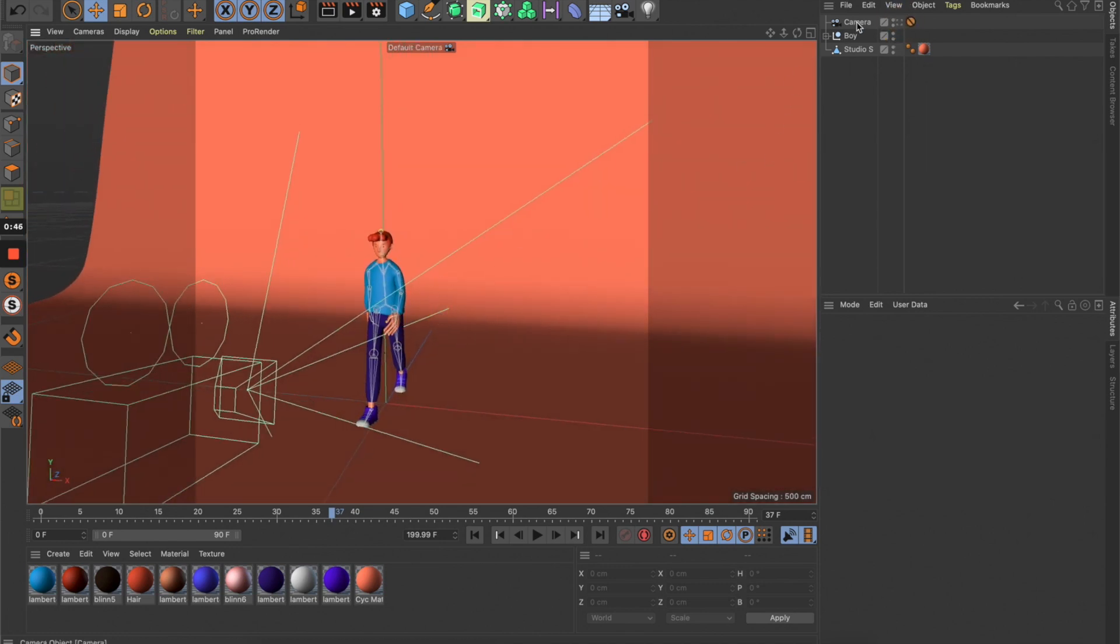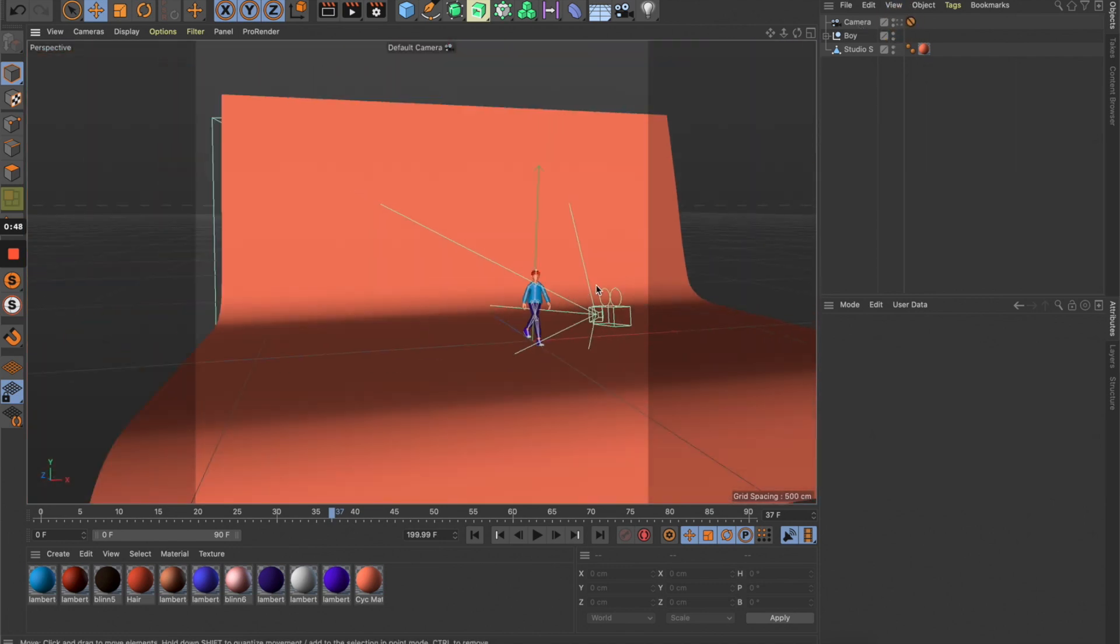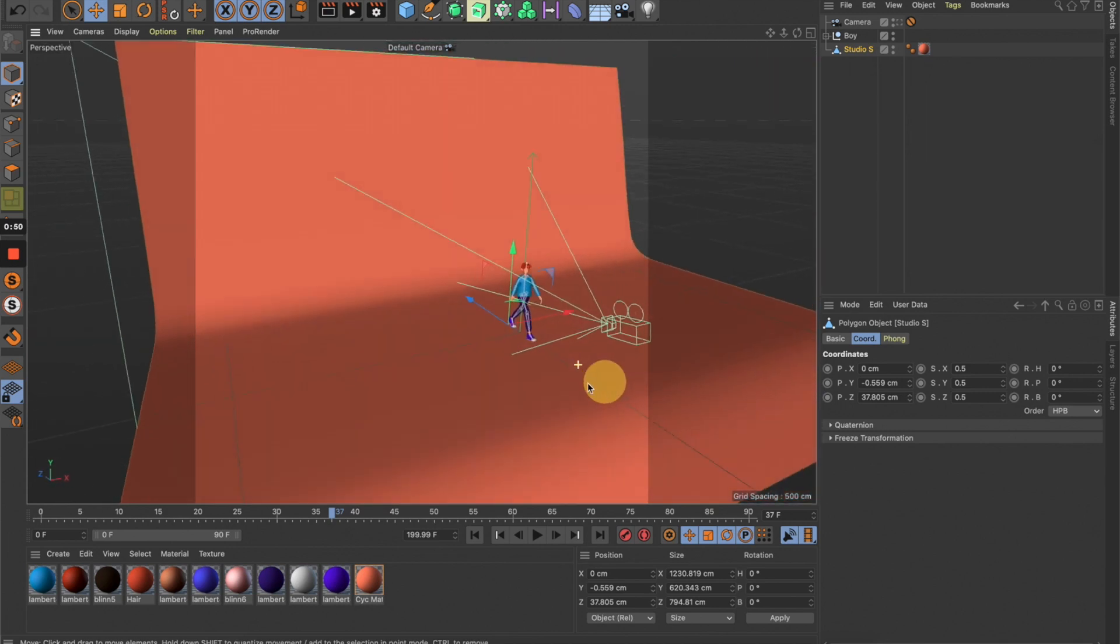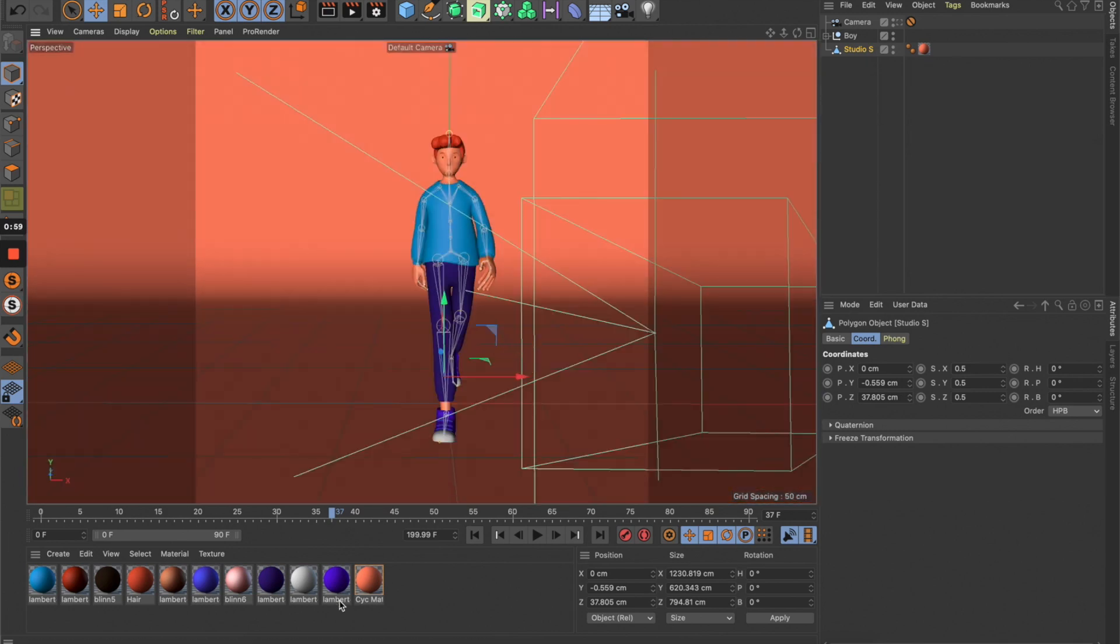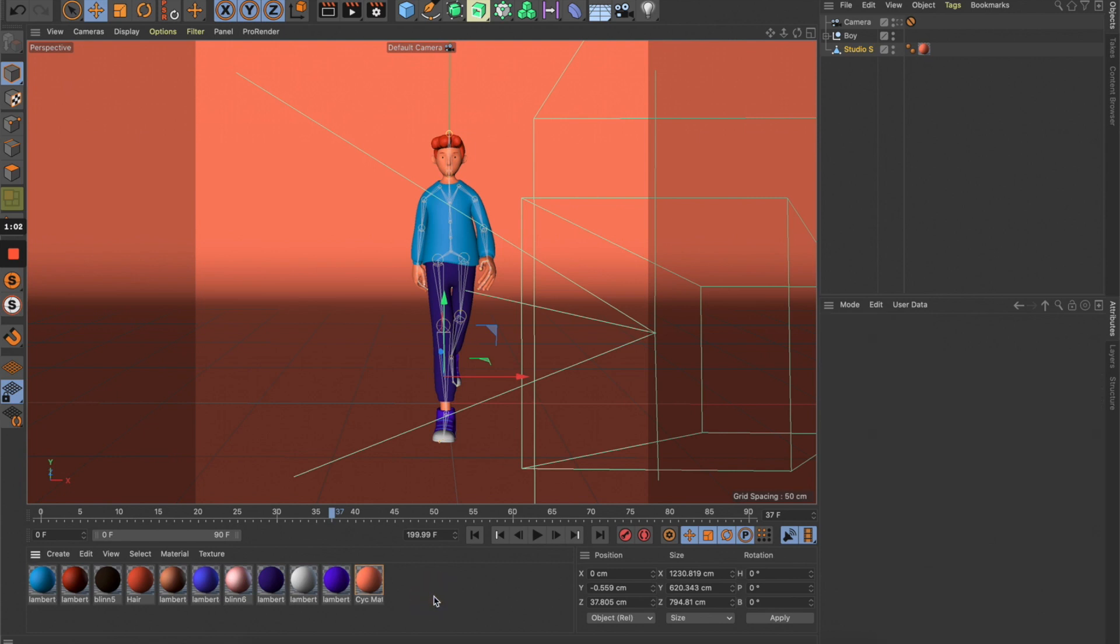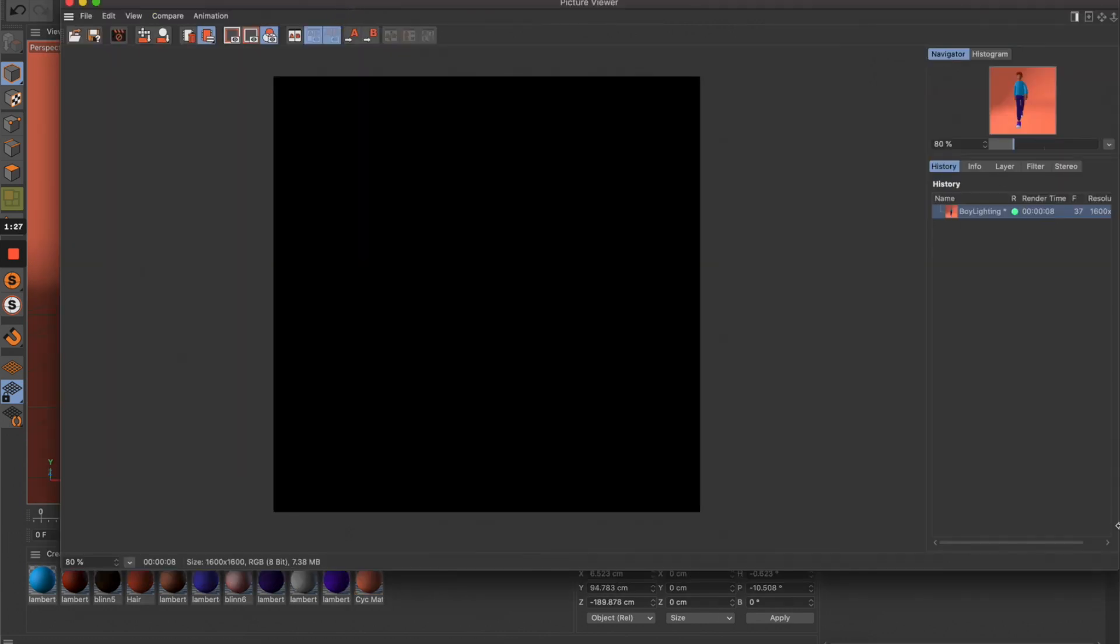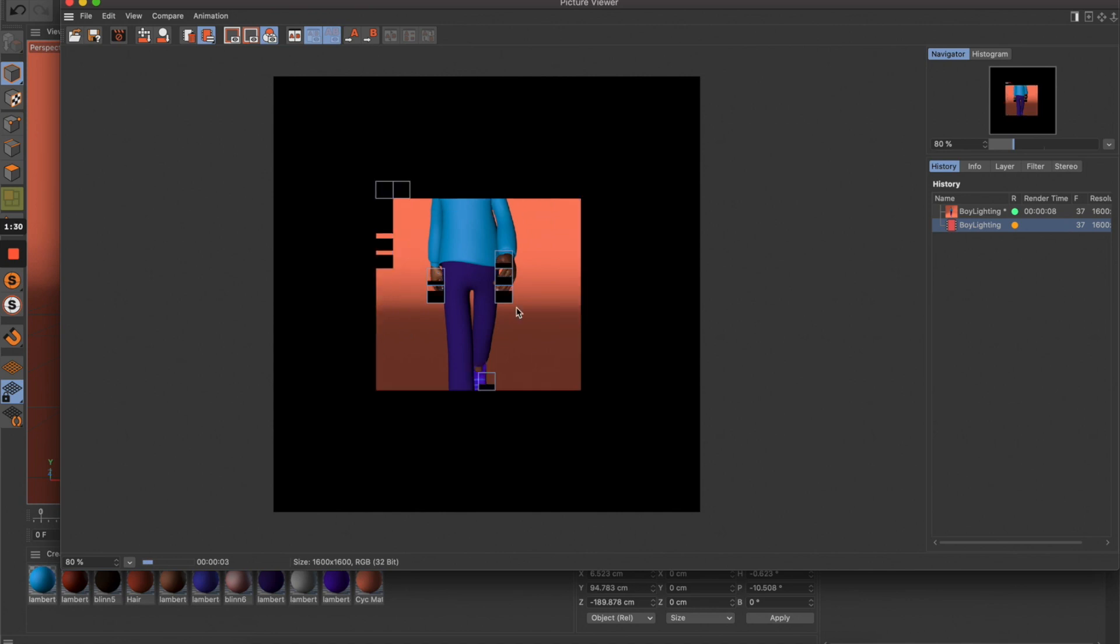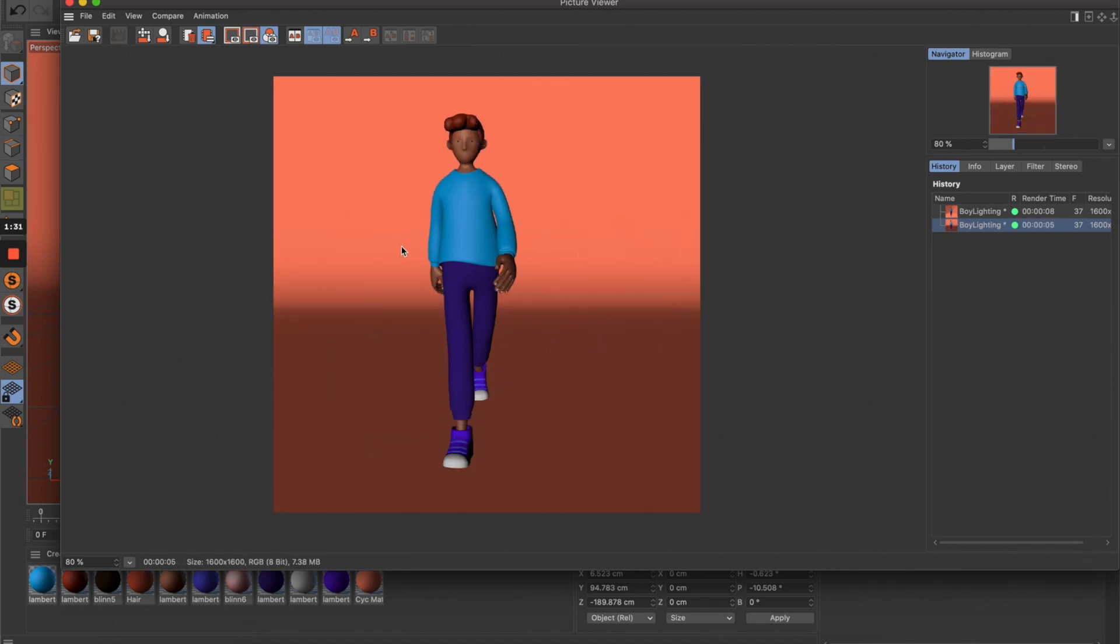What I have here is a boy character and a simple studio platform. I have a very basic material, but we won't focus on materials in this tutorial, just lighting only. First, let's give it a render. This is the default light—super ugly, right?